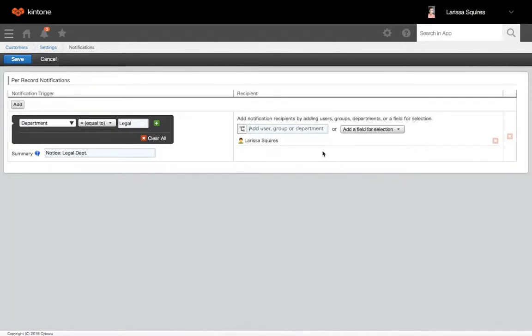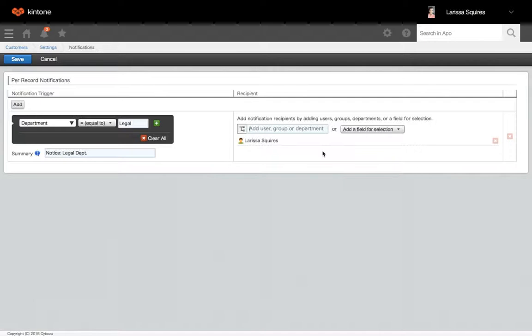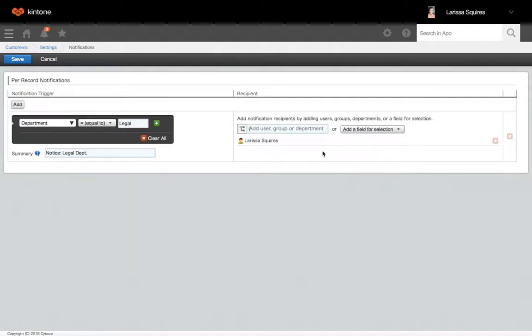Please note, notifications will not be sent to users who created the records or users who don't have permission to the app or the record. Notifications won't be sent if the record is added by Excel or CSV, and you can't set conditions for the field's text area, rich text, attachment, or related records.